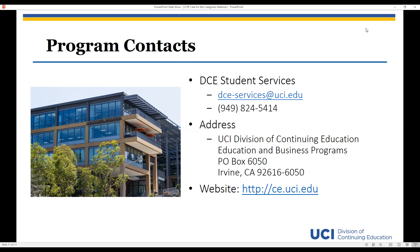I don't see any other questions, so I think it's safe to say that we can end this webinar right now. Thank you again, Colleen, for presenting. I wish everyone a wonderful rest of the day. Thank you.